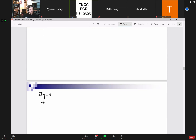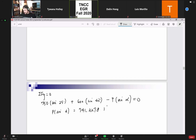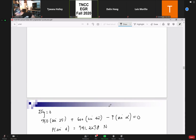Sum of forces in y equal to zero. Starting from the first quadrant again — P is unknown but using its sense it's going to be minus P times sine of alpha. Combining the first two forces, we get P times sine of alpha equal to 741.2278 newtons. So here is the math discussion I wanted to have — looking at these two equations, what can we use to solve for P and alpha?